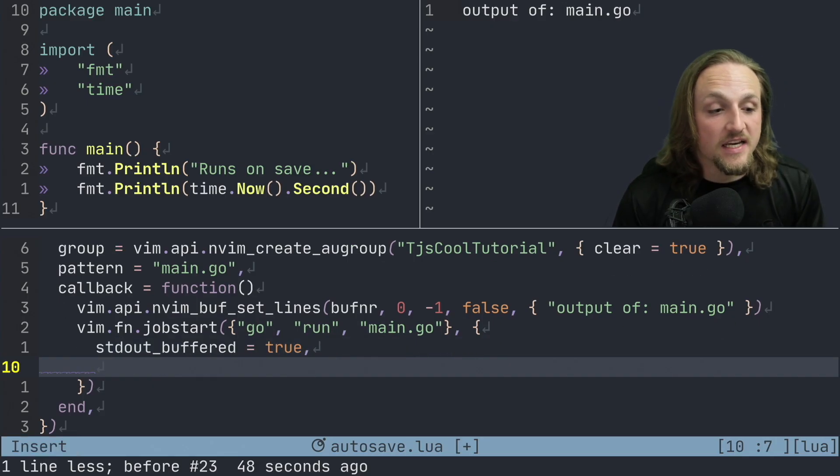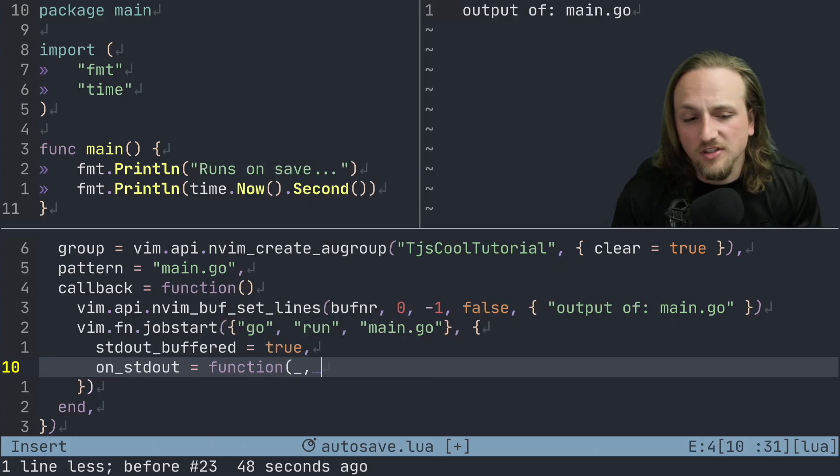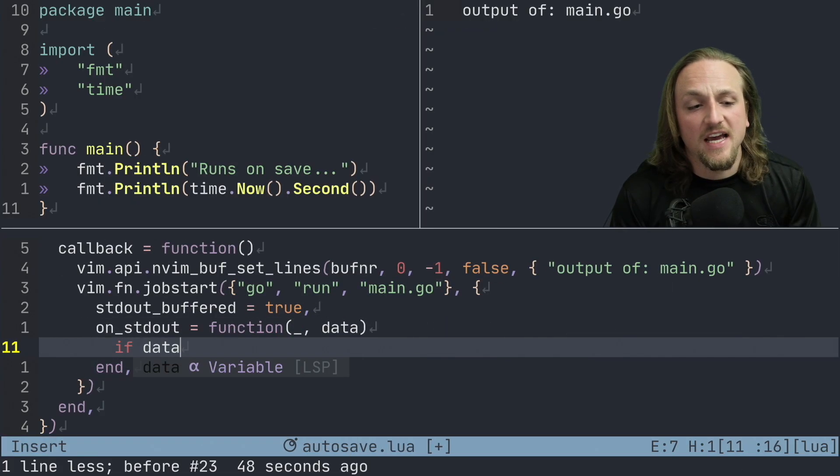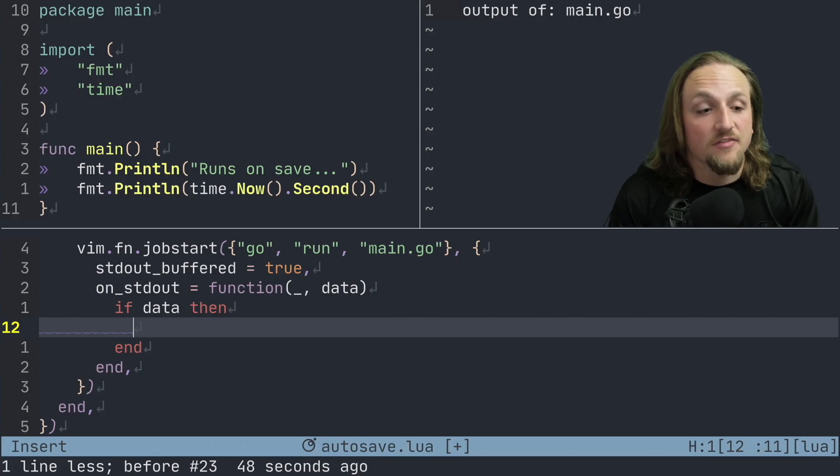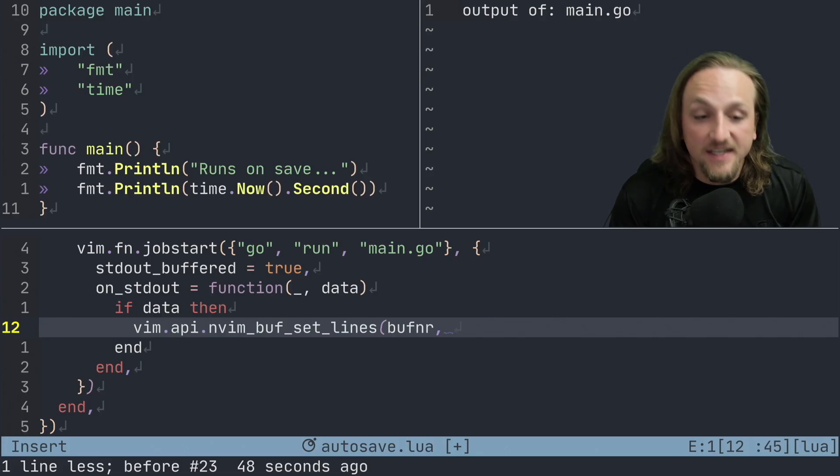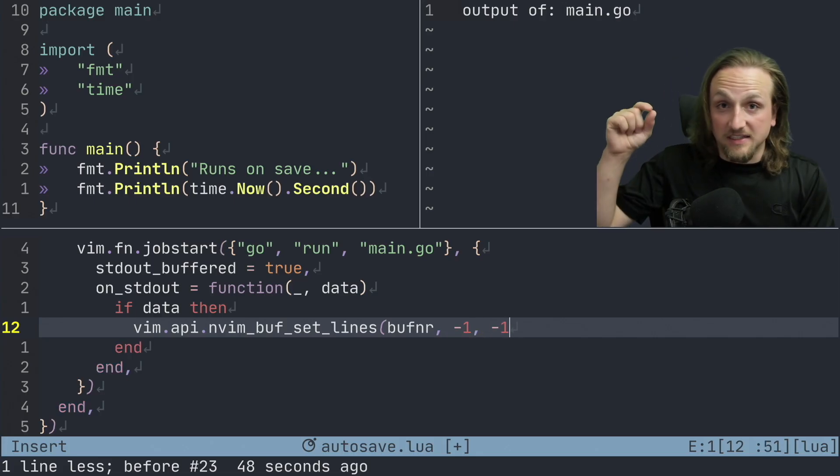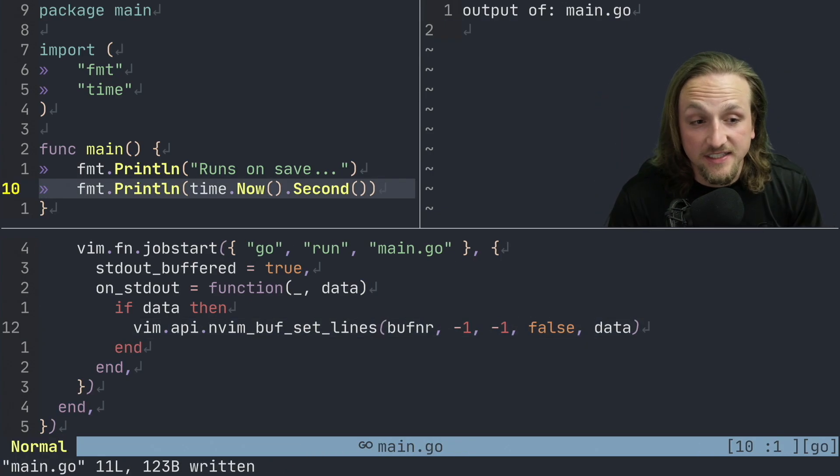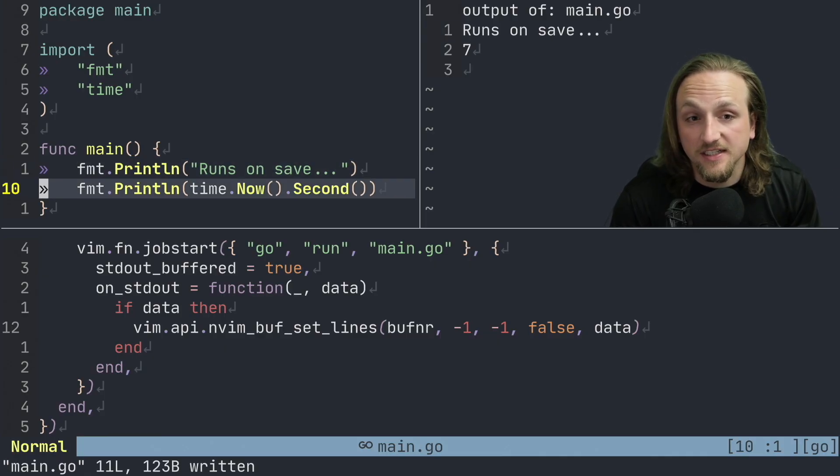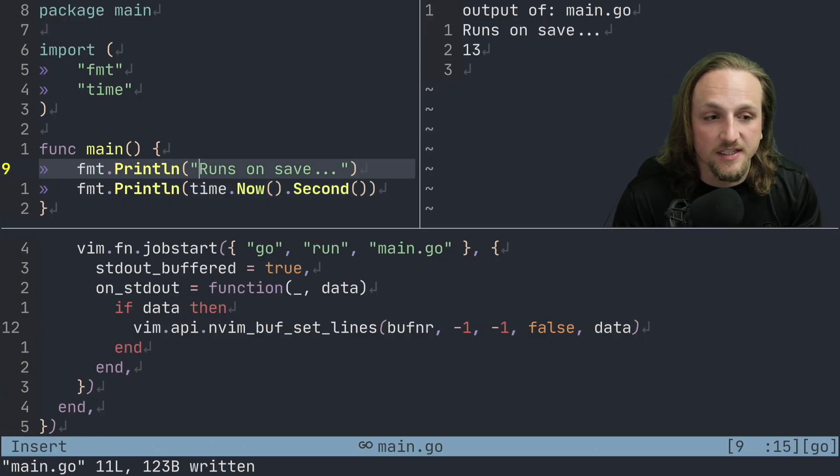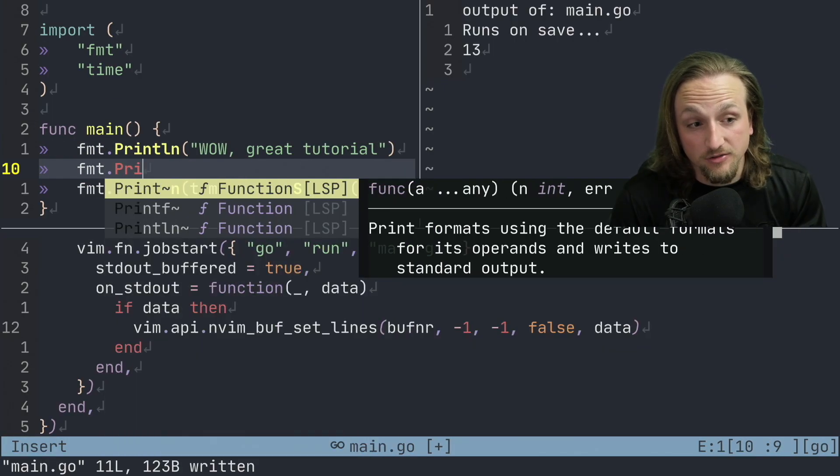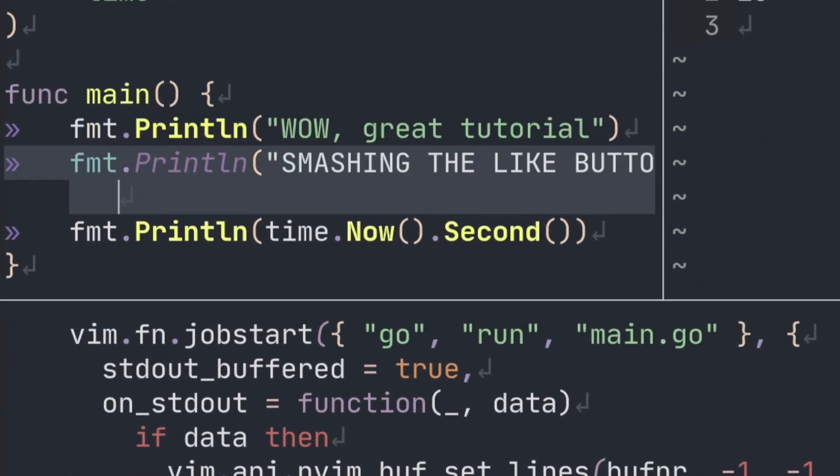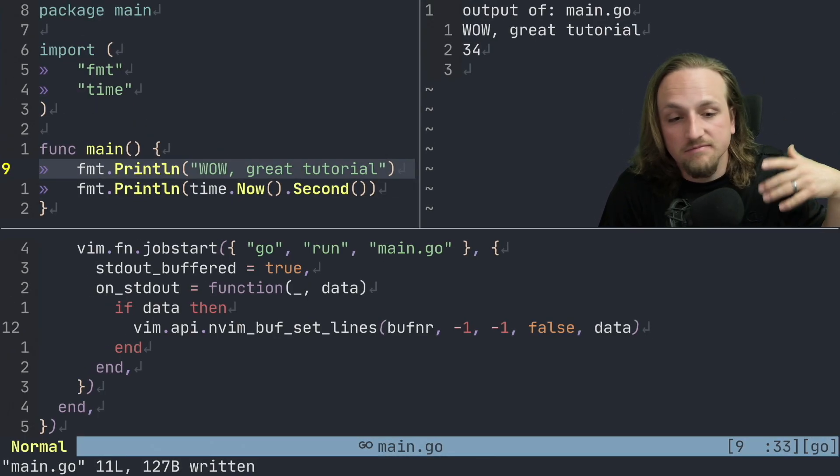And then we can say on_stdout. So whenever we get some new standard out message, we can write something. We don't need this first function, and then we'll take data here. And basically if we have data, because it could be nil, then we're going to do the same idea that we've done before by setting the contents of the buffer. So vim.api.nvim_buf_set_lines for the buff number, we're going to append these lines. So we're just going to do negative one to negative one, which just means at the very end of the file put in these new lines, false, and then put in data. So now when we save and execute this file, we'll see that we get the results. Runs on save and it prints the current second. When I save it again, it's later seconds. We can continue to do that. And if we were iterating on this and saying, oh wow, great tutorial, you know, maybe you might even think about doing something like smashing the like button.